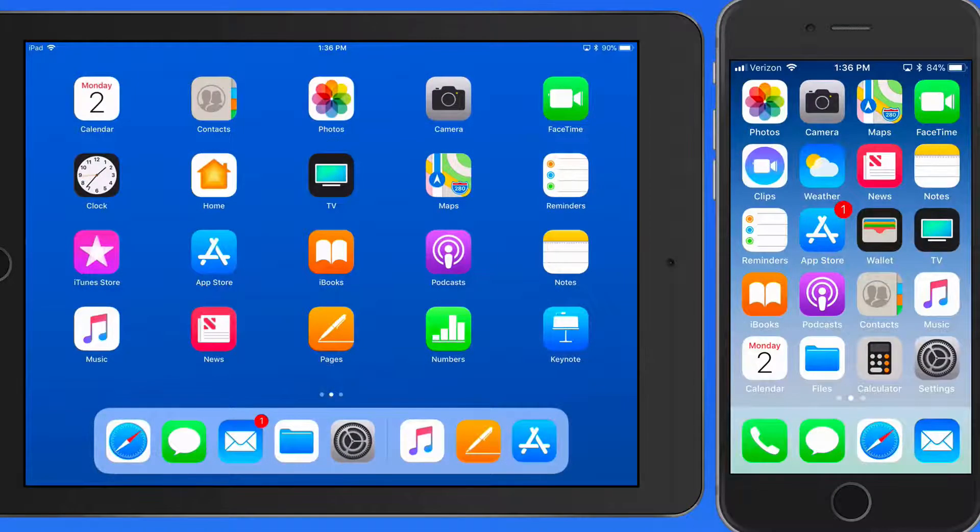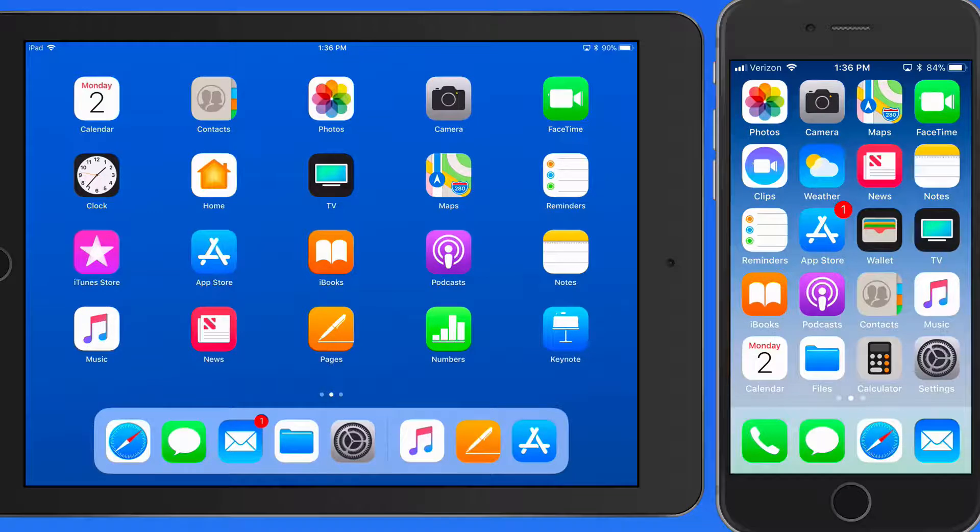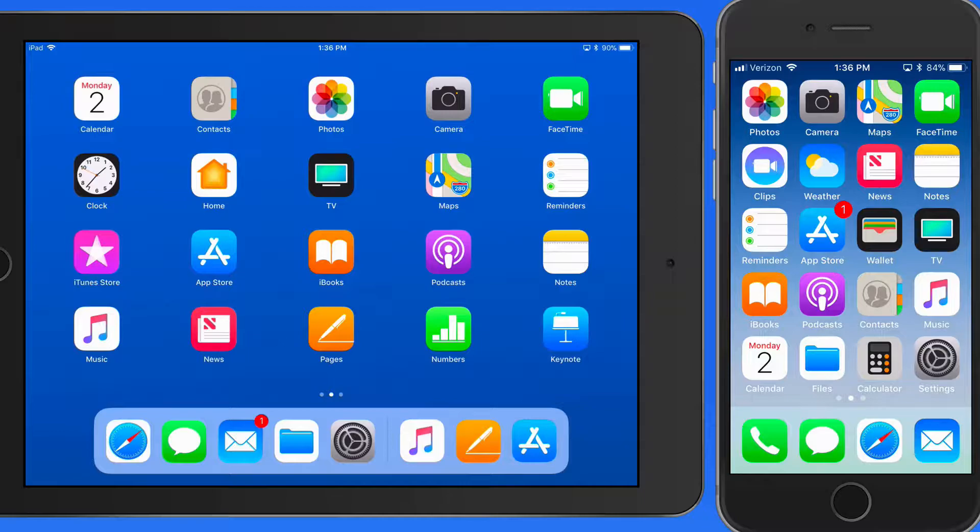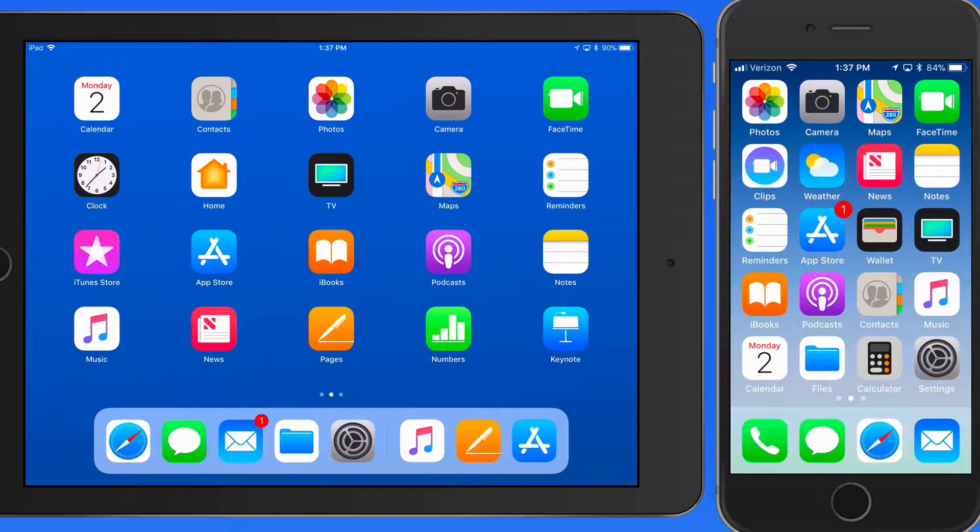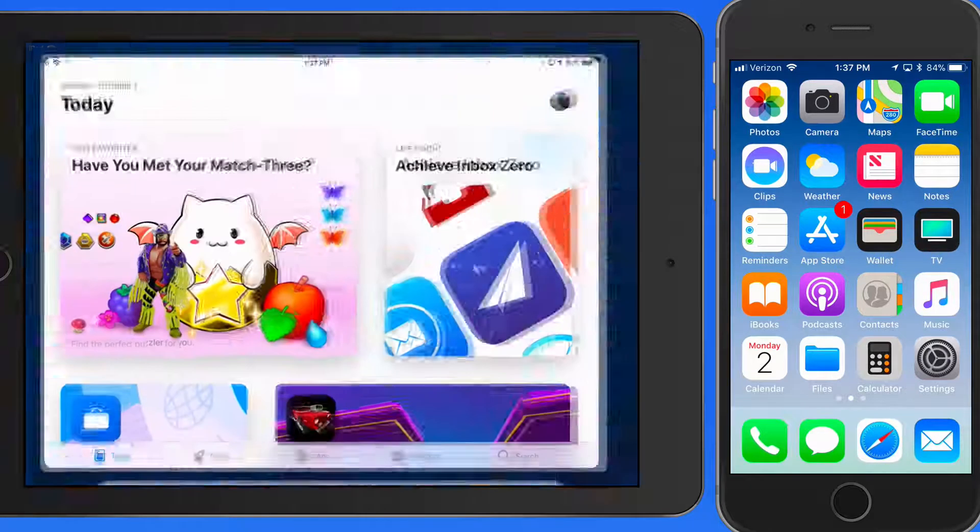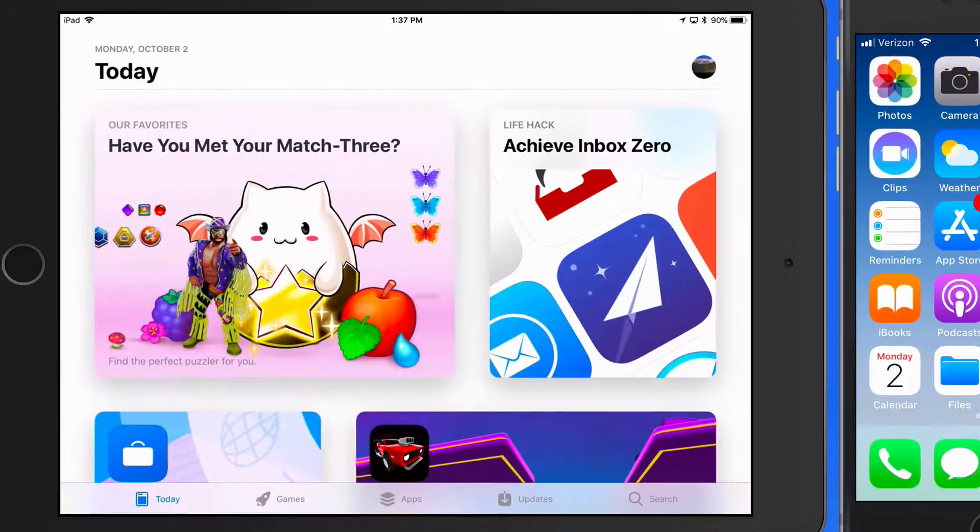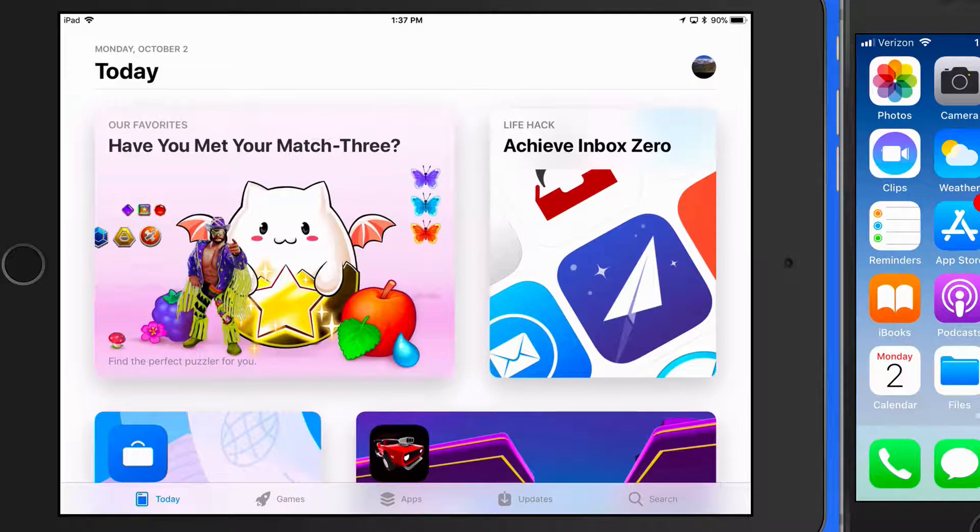Finding and downloading new apps for your iOS devices couldn't get much easier than using the App Store. I want to launch the App Store here on my iPad. From the App Store, I can browse through the thousands of available apps or search for a specific one.